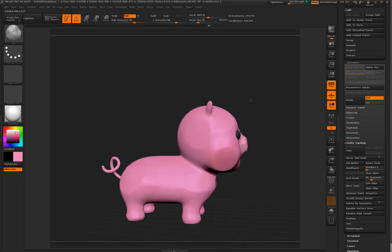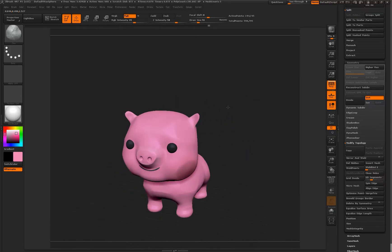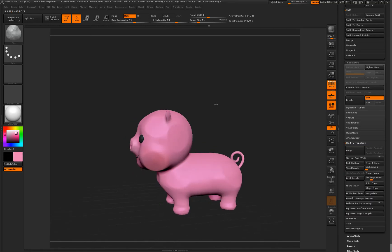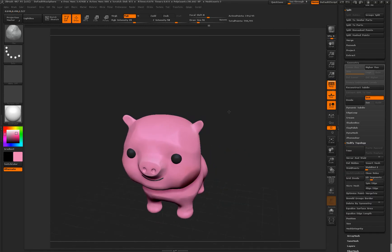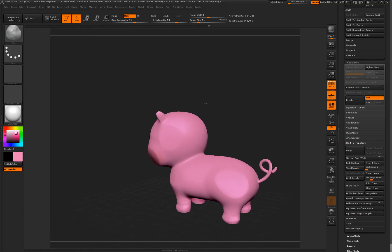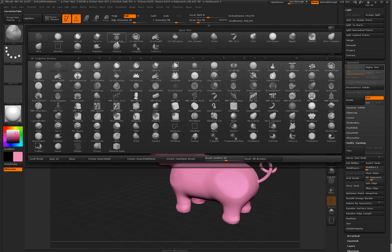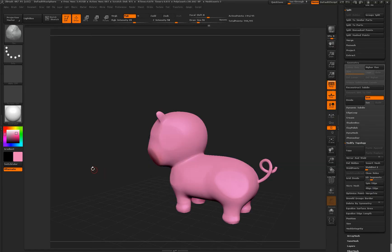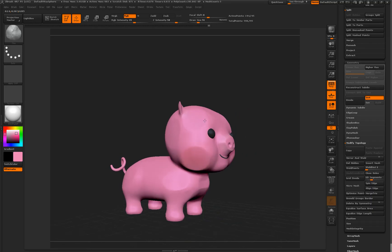So basically it's a few balls, dynamesh and the flattened brush. And then this thing at the end, what did I do that with? I used the curved multi-tube brush or something, yeah, and dynameshed it.